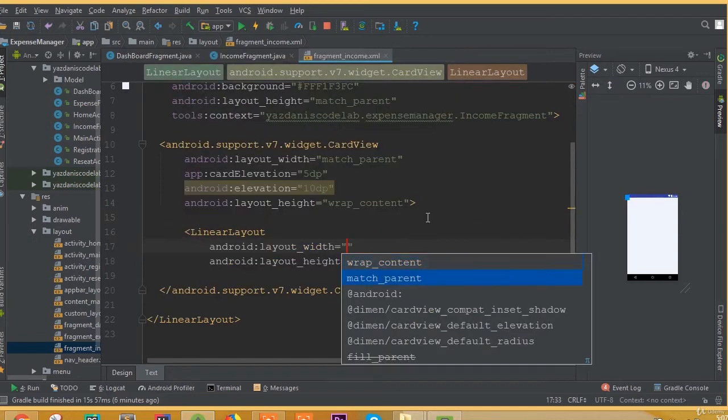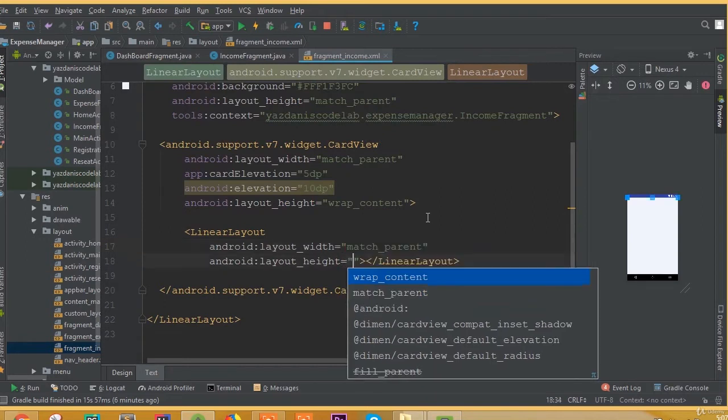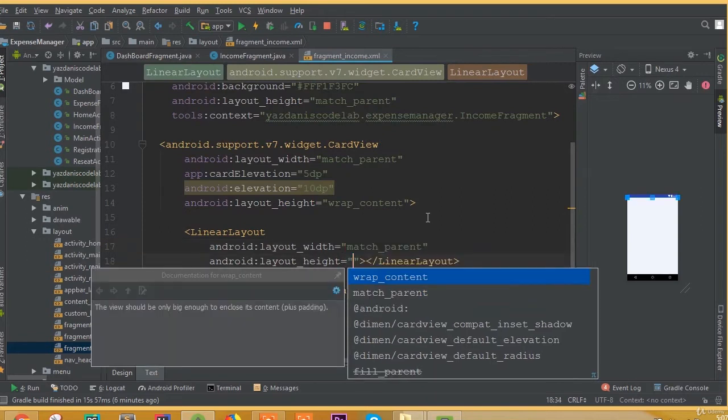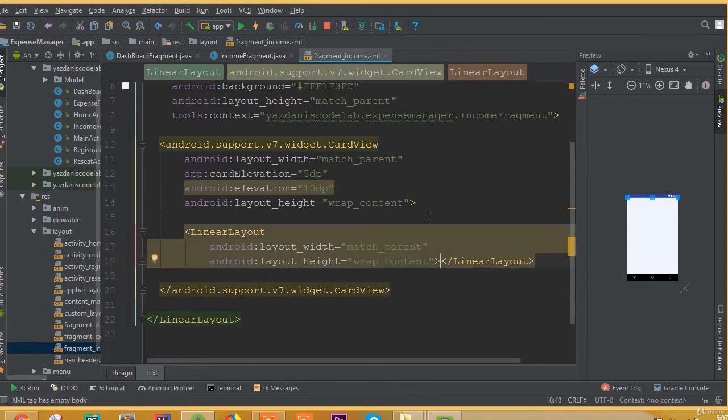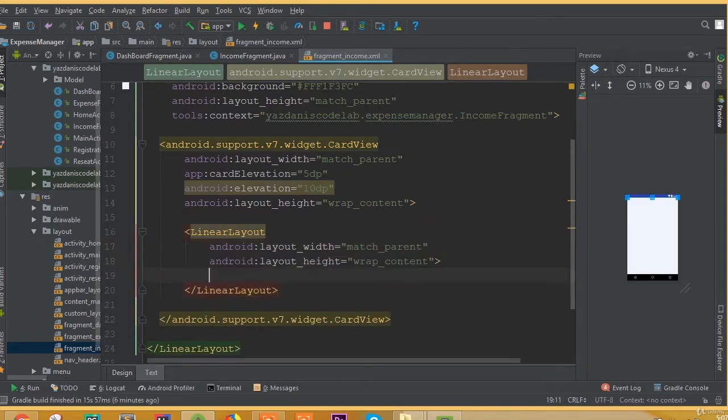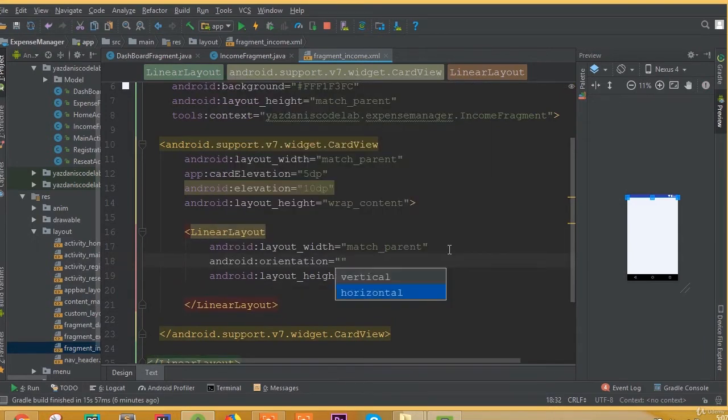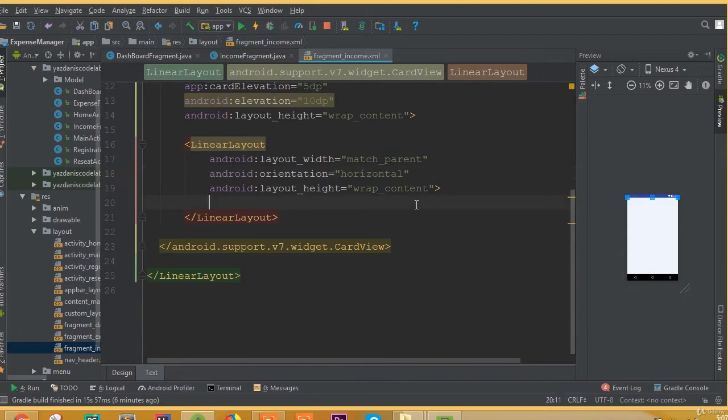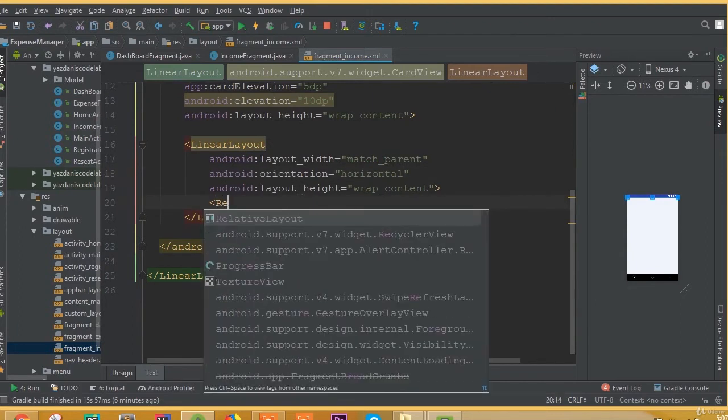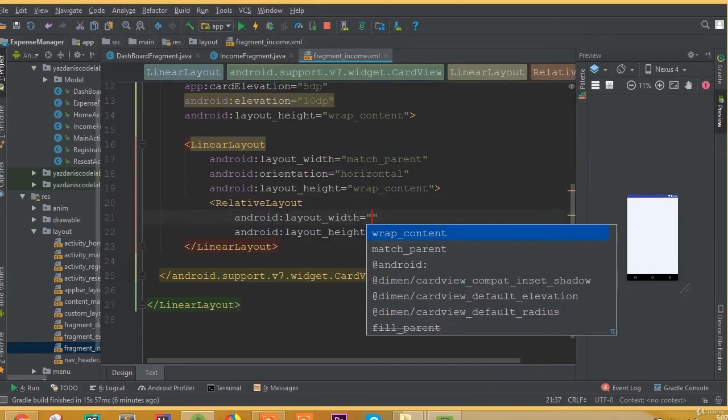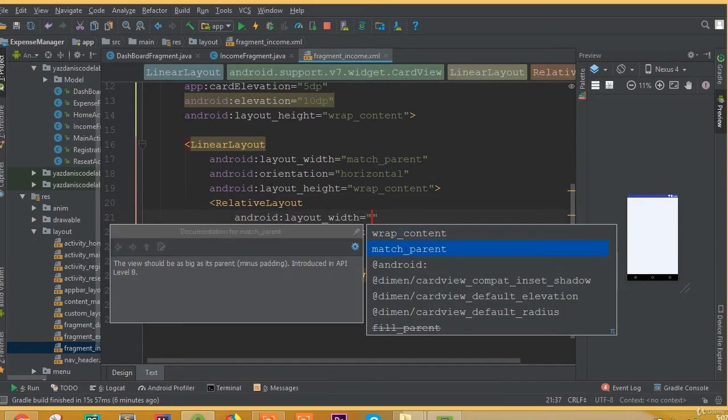Add a linear layout width match parent and height wrap content. In here we need to add orientation and we can select orientation horizontal. And add a relative layout.